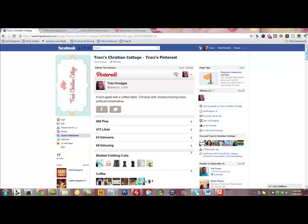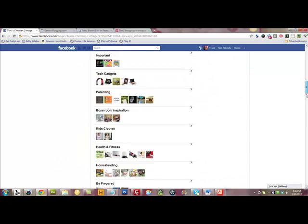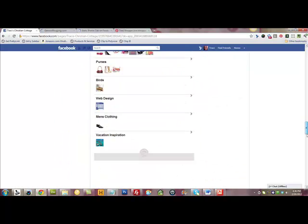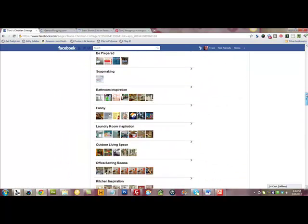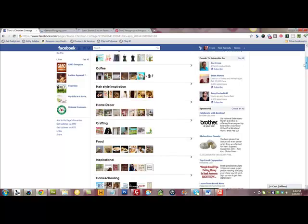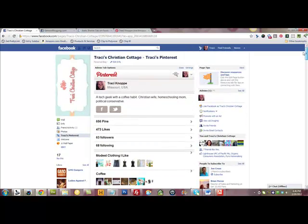Just like you see right here — I've already added this to my personal profile and it shows all of my boards. You could click any of these and go to the board, view the board, pin it, repin it, whatever, all from Facebook. You can also see who I'm following and all that kind of stuff.